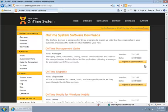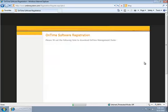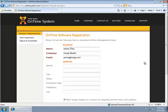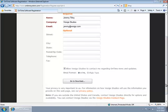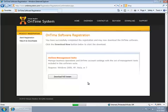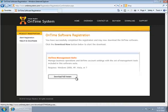For the sake of this demonstration, I'm just going to go ahead and download OnTime management suite. I'll click that register to download button, confirm my information in the registration, click on this go to download button here, and then download the full version.